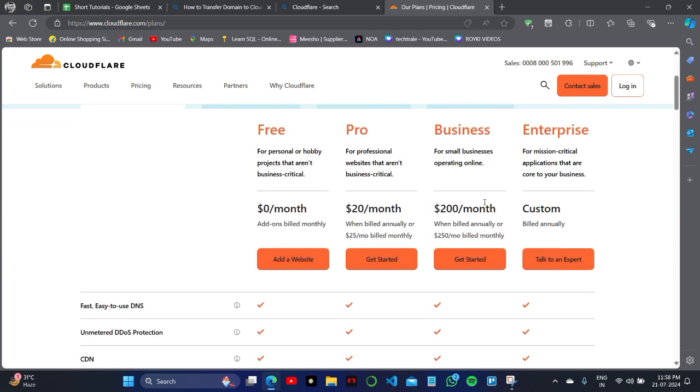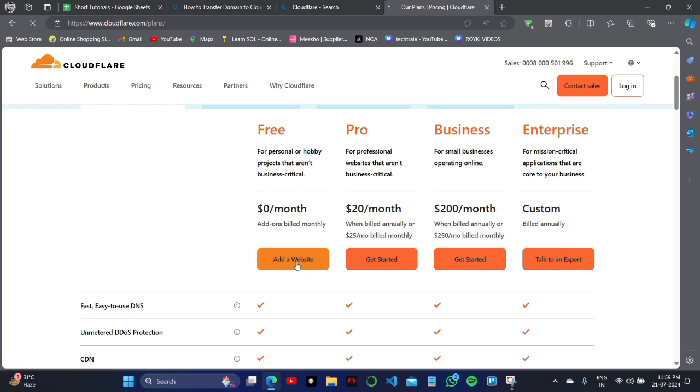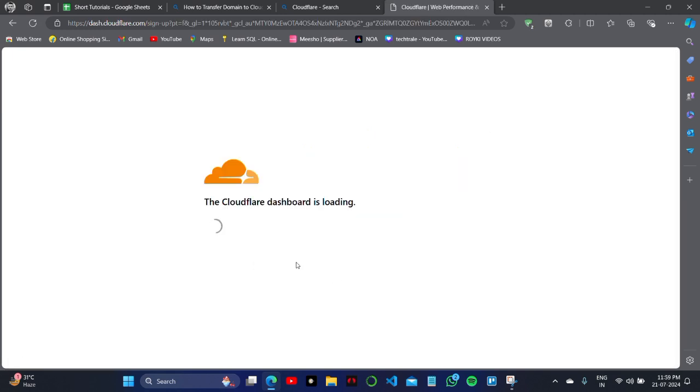You can see there is a login option on the main website. You can see the Free, Pro, Business, and Enterprise monthly billing options, the subscription prices, and many more.